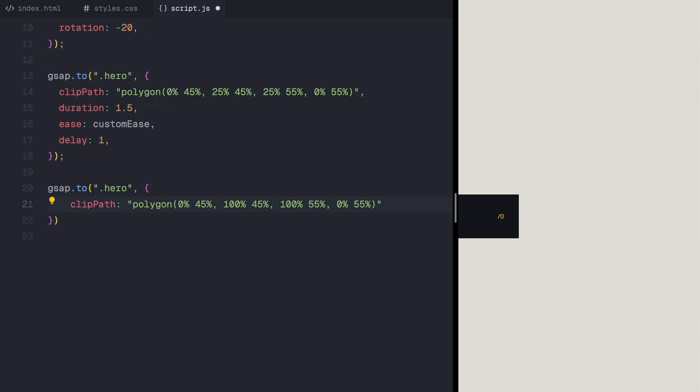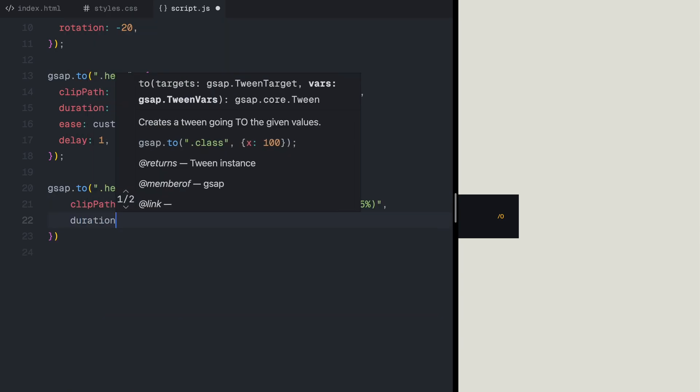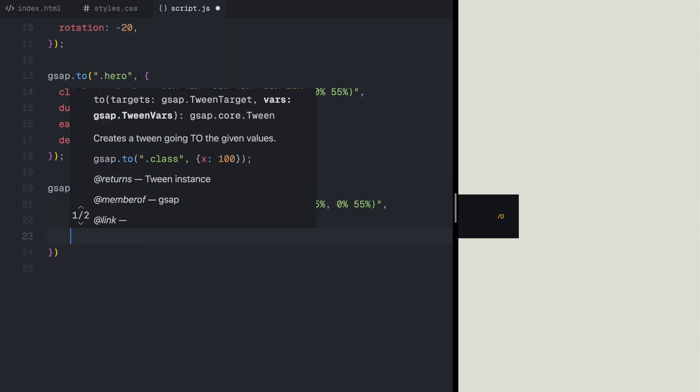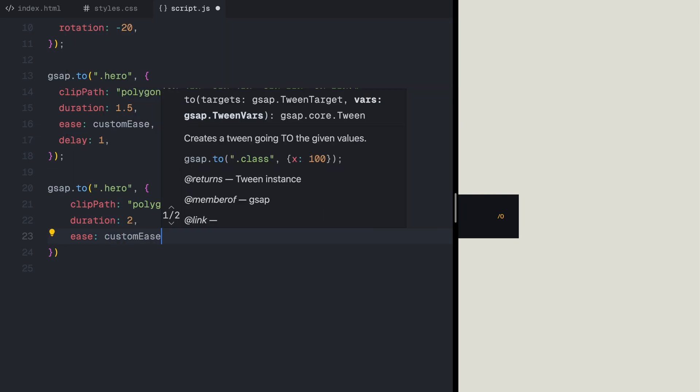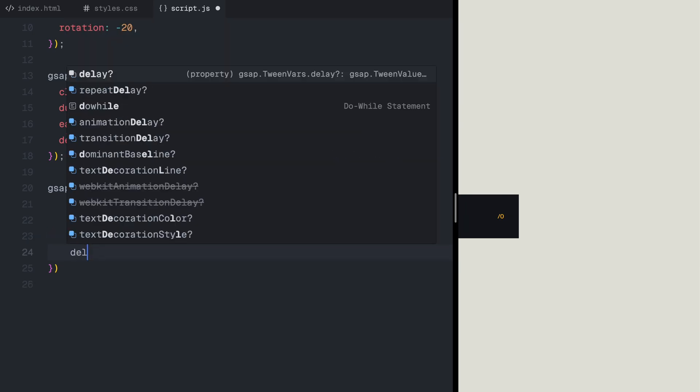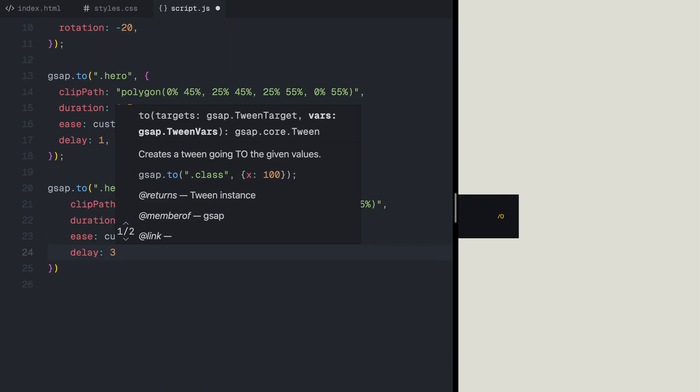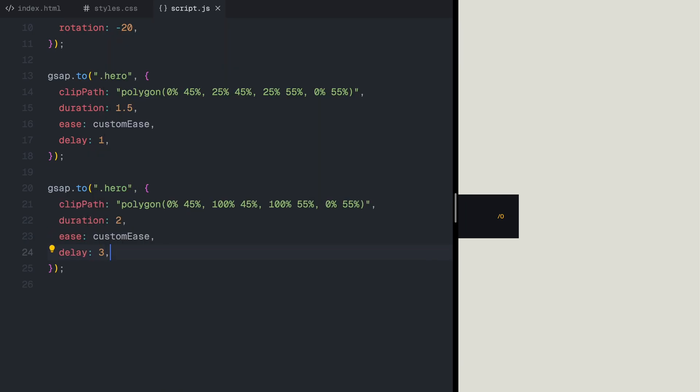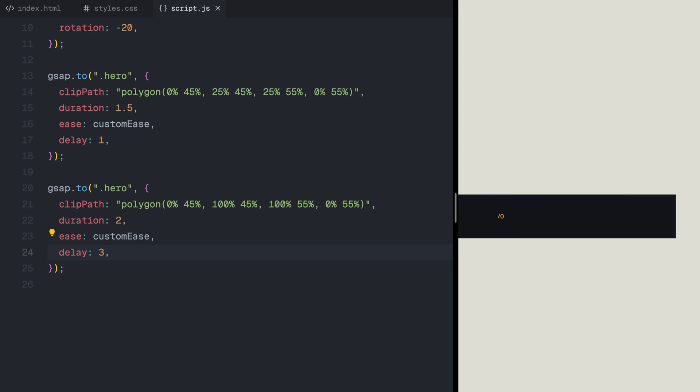Once the first movement is complete, the clip path expands fully from left to right. The horizontal band, that was initially small, now stretches across the entire screen, making the content more visible.